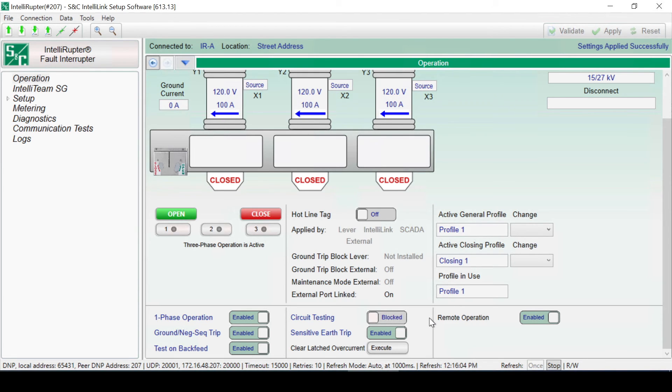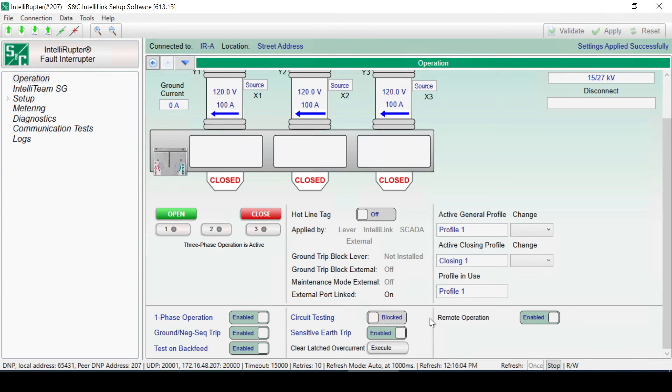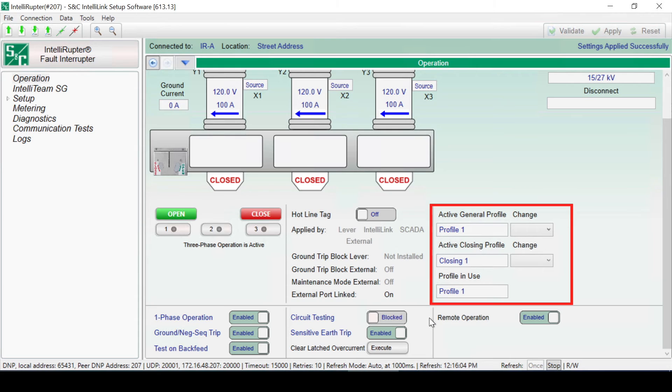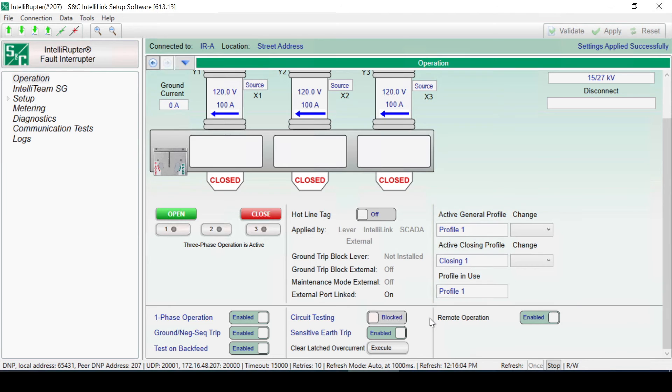Protection profiles contain settings that define the protection functionality for the fault interrupter. Only one profile will be in use at any point in time. In the final section of the Operation screen, three profile fields are displayed: the Active General Profile, Active Closing Profile, and the Profile in Use. Profile in Use will change when other features are in use, such as Hotline Tag.